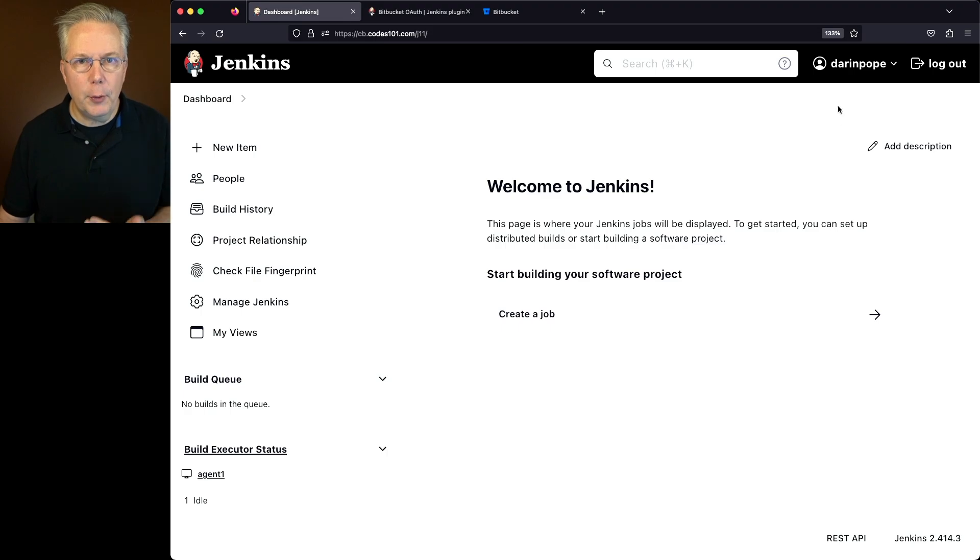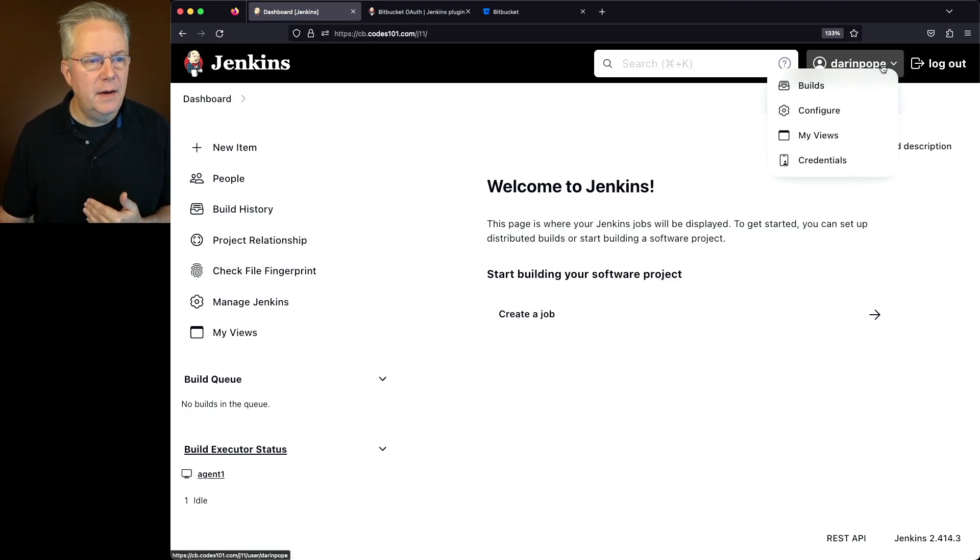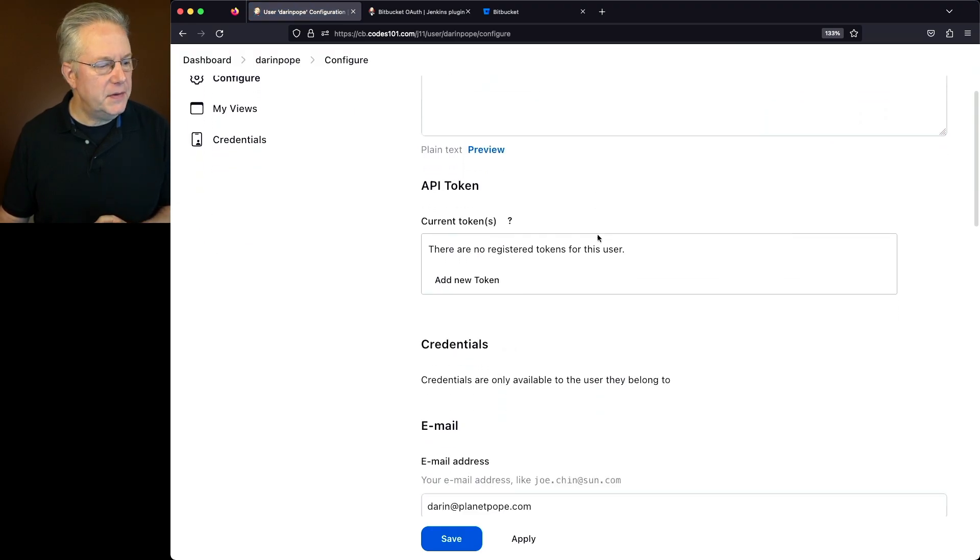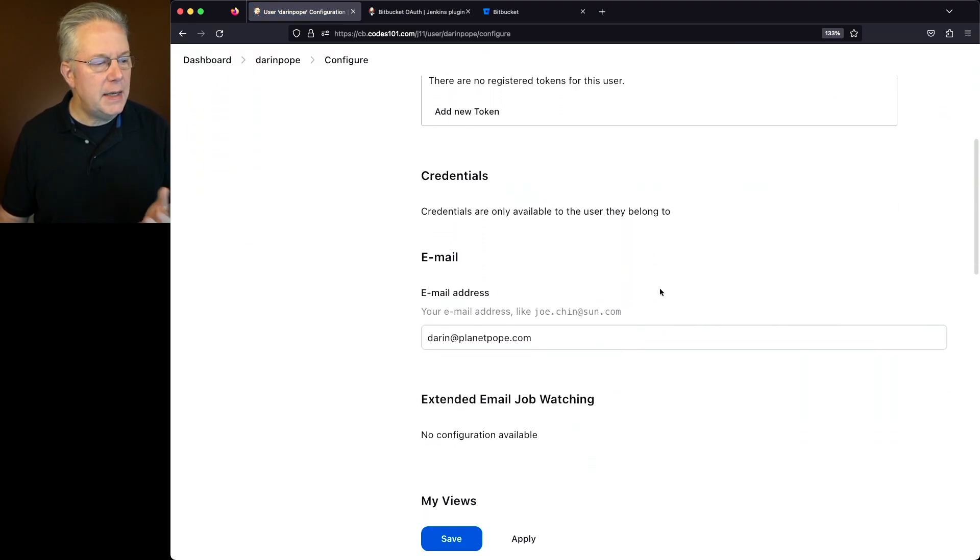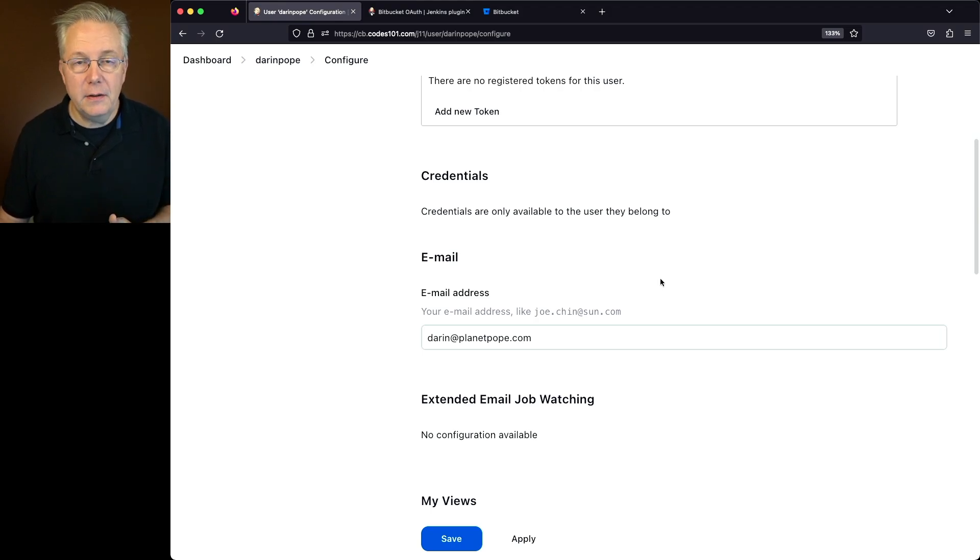Now if you look in the upper right-hand corner, you'll see my lowercase name there. If I go ahead and click into configure, what we'll see is that's my full name. And if I scroll down into my email address, you can see that my email address was pulled in and populated from Bitbucket.